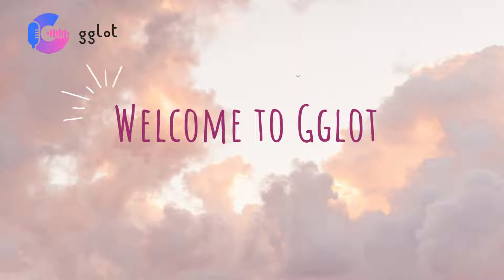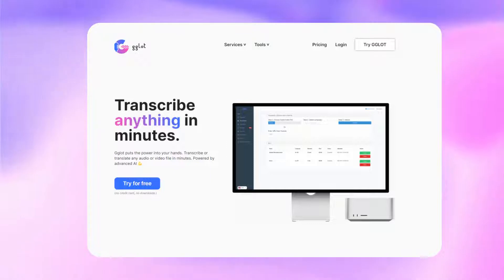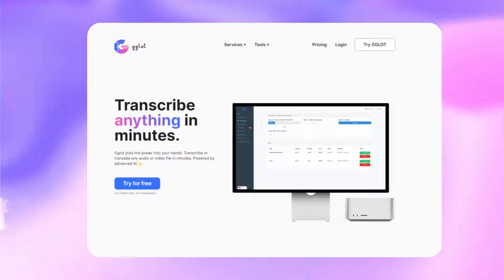Using GGLOT, you can translate your Spanish audio in a few clicks. The tool we are going to use is called GGLOT,